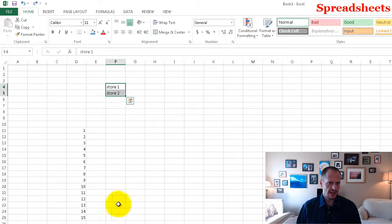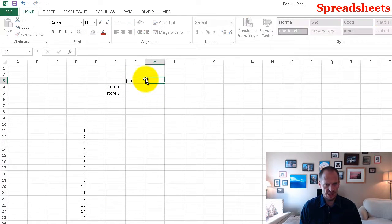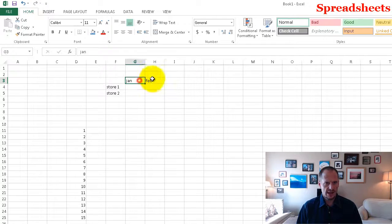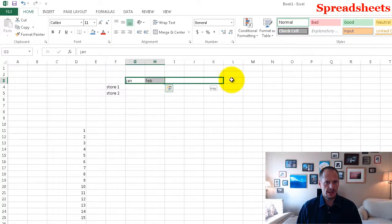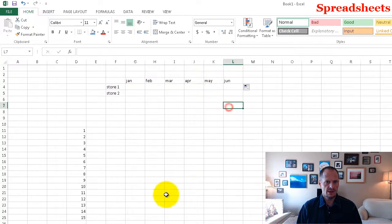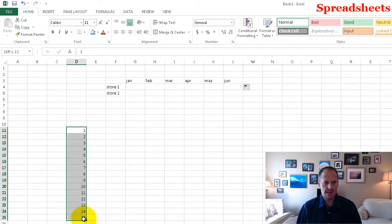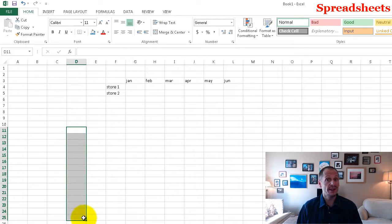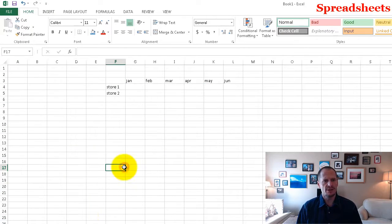It doesn't matter what my pattern is — it will generally recognize it and complete the pattern for you. I can do that even with months: January, February. Highlight the months and drag. There we go — it completed my months. So that's just a little time saver. It's called autofill.